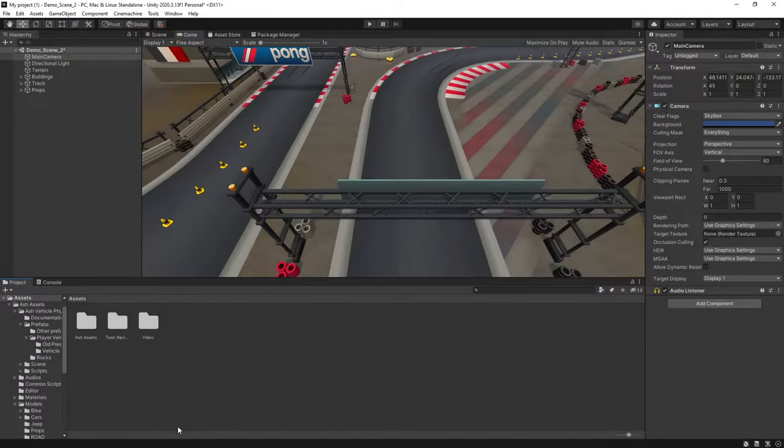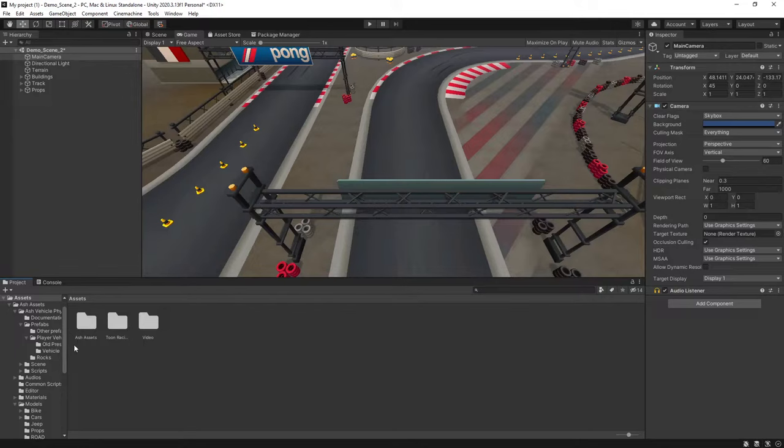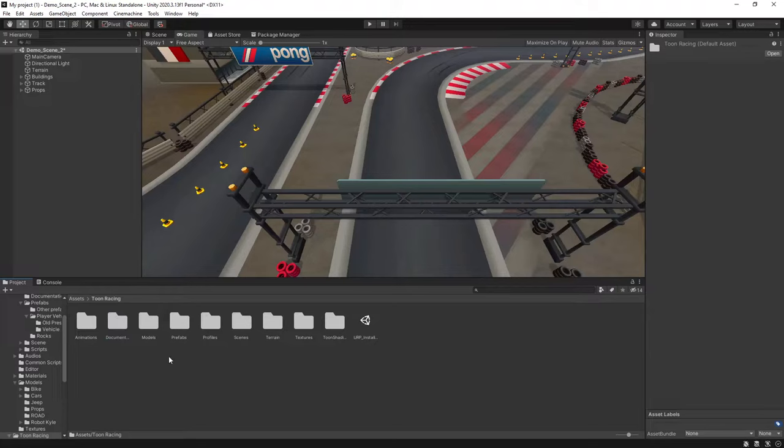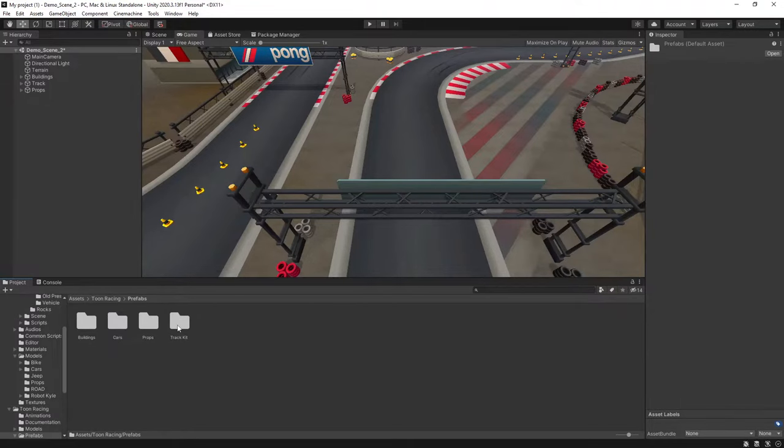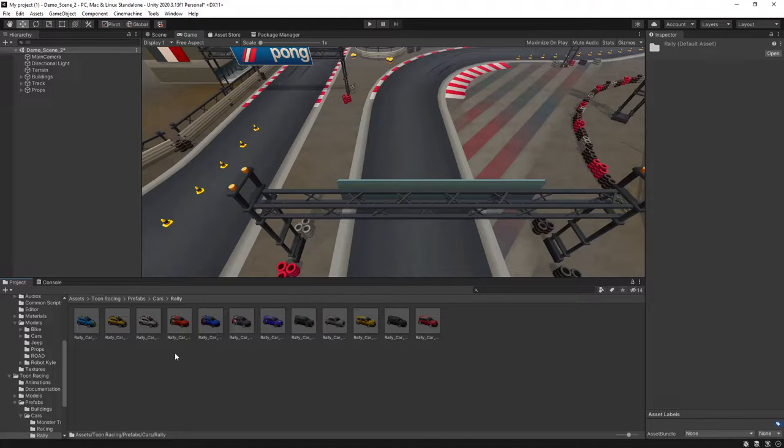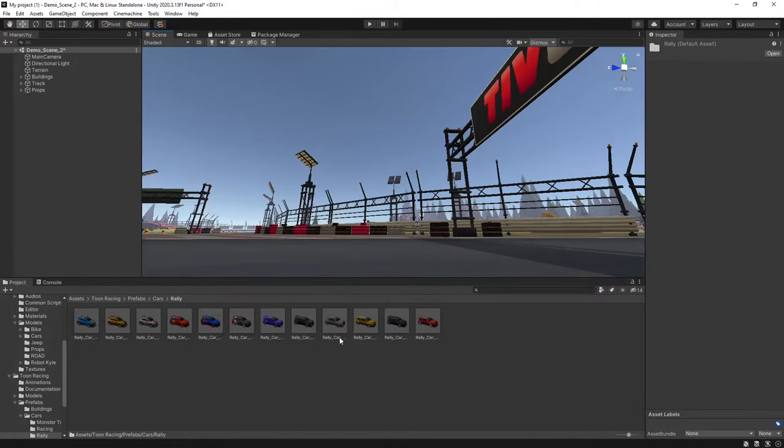So we're in Unity, and I've imported Ash Vehicle Physics and the Toon Racing pack. So the first thing we want to do, find the vehicle that you want to use in your scene. In my case I'll be using this rally car.